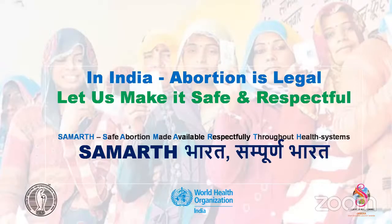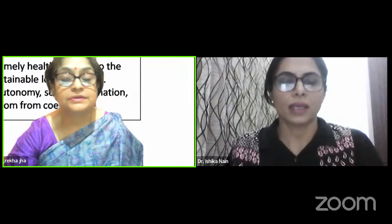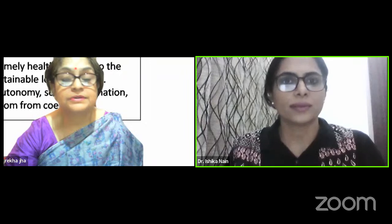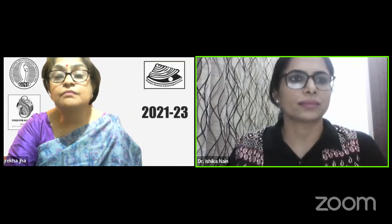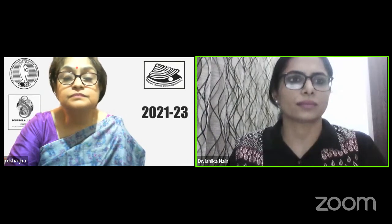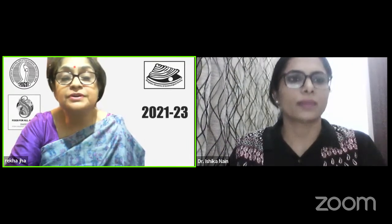In India, abortion is legal — let us make it safe and respectful. With this, the slides are completed and there are some videos to be shown if permitted.